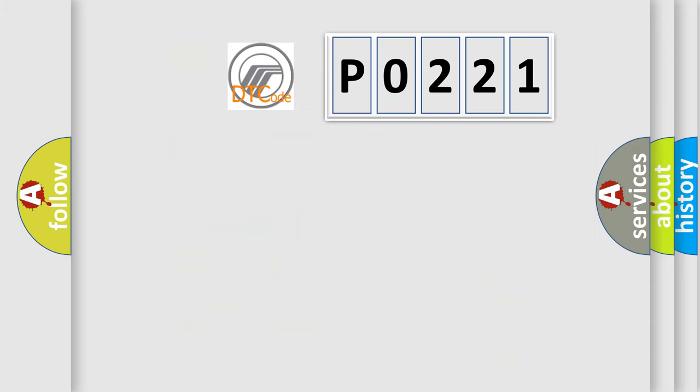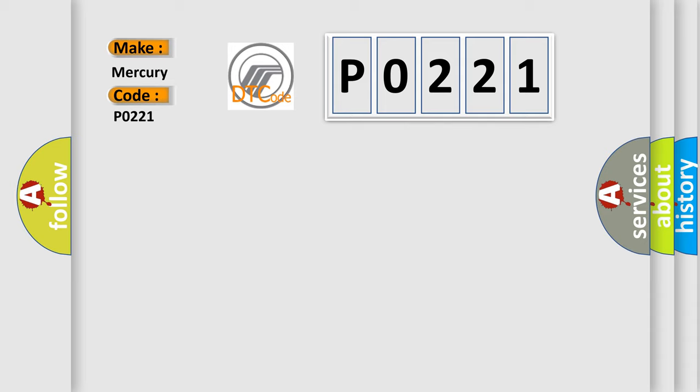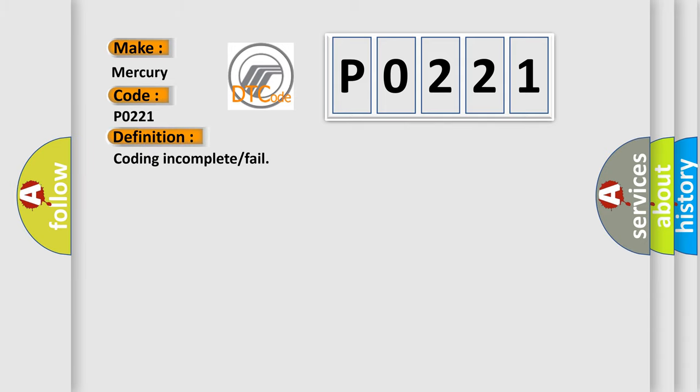So, what does the diagnostic trouble code P0221 interpret specifically for Mercury car manufacturers? The basic definition is: coding incomplete or fail.